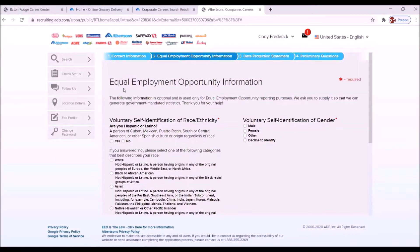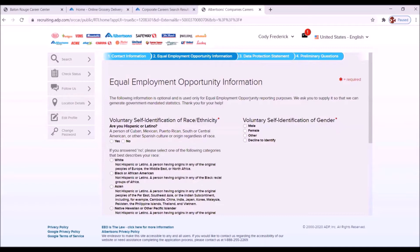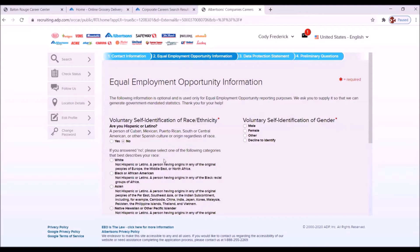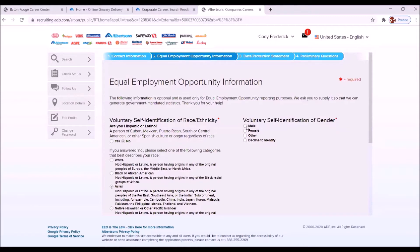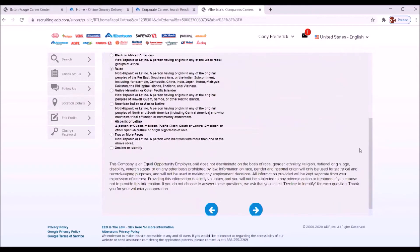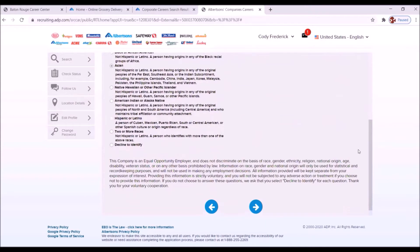And now we have the Equal Employment Opportunity Information. And right here, you see this asterisk says required. And this very first question says voluntary self-identification of race, ethnicity. Are you Hispanic or Latino? It's no. If you answered no, please select one of the following categories that best describes your race. We're Asian. And voluntary self-identification of gender. You have four choices here. We're going to say male. Let's go down further, and we're going to hit the right-facing arrow.